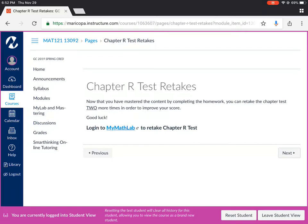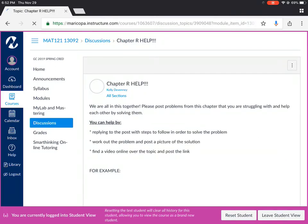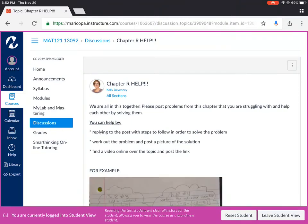Okay that's pretty much what a typical week should look like. What I've also provided under each module is a help section. We're in this together so please post problems from this chapter that you're struggling with and help each other by solving them.